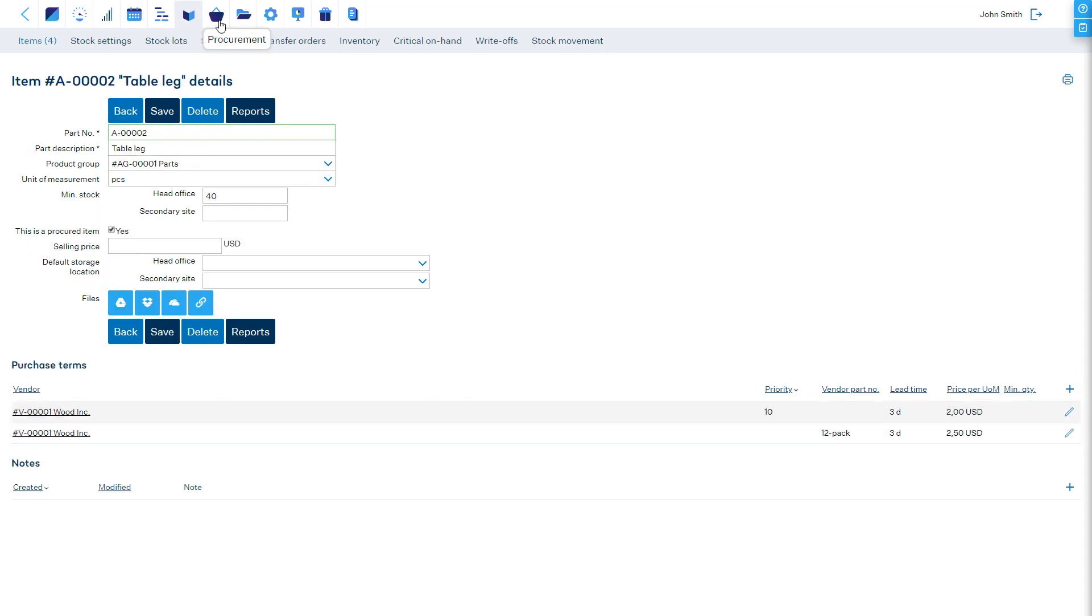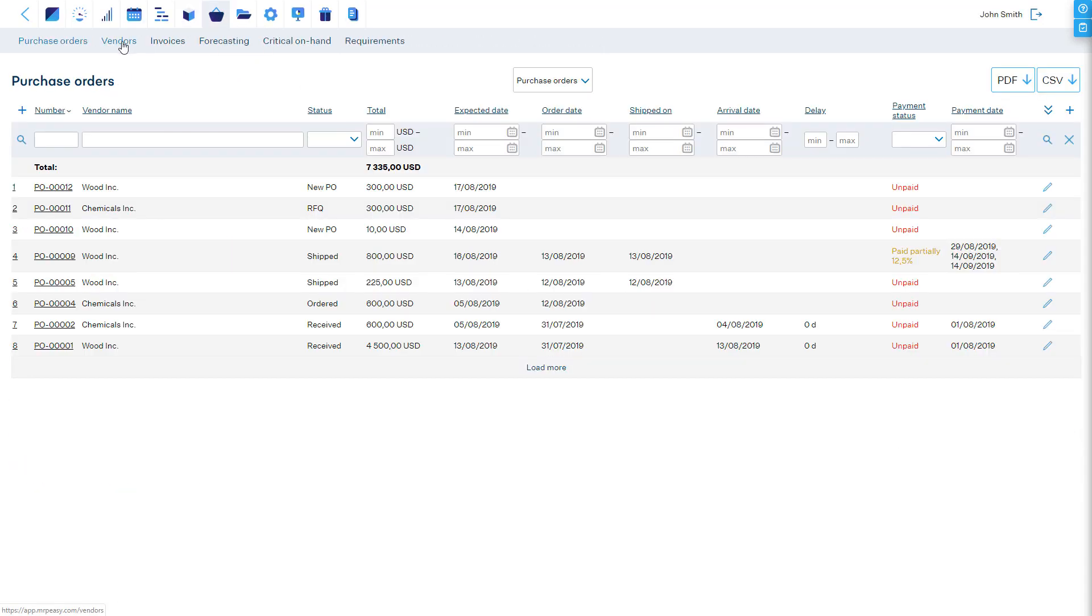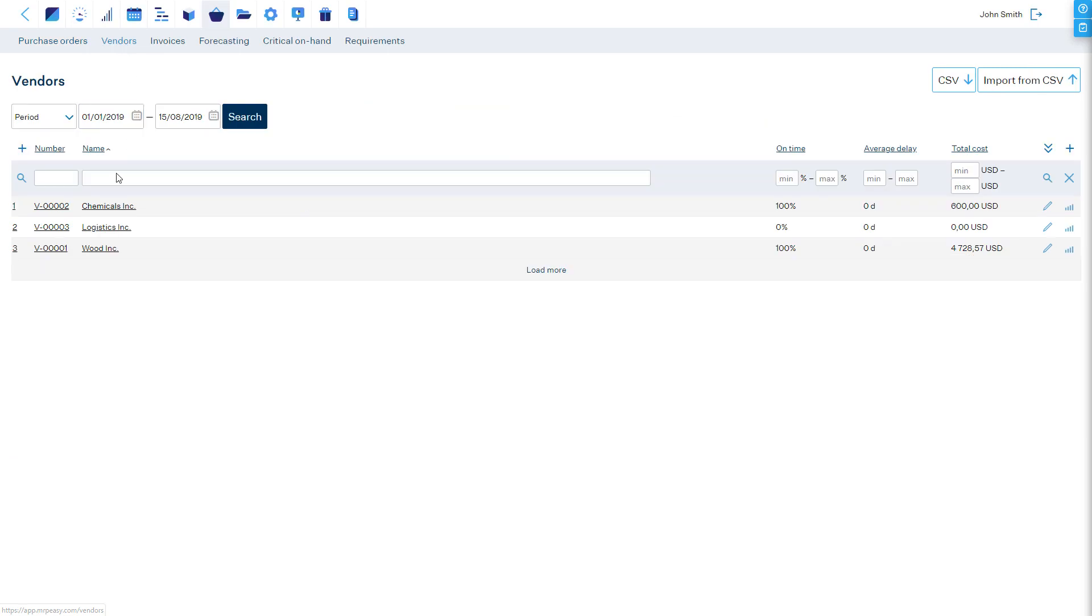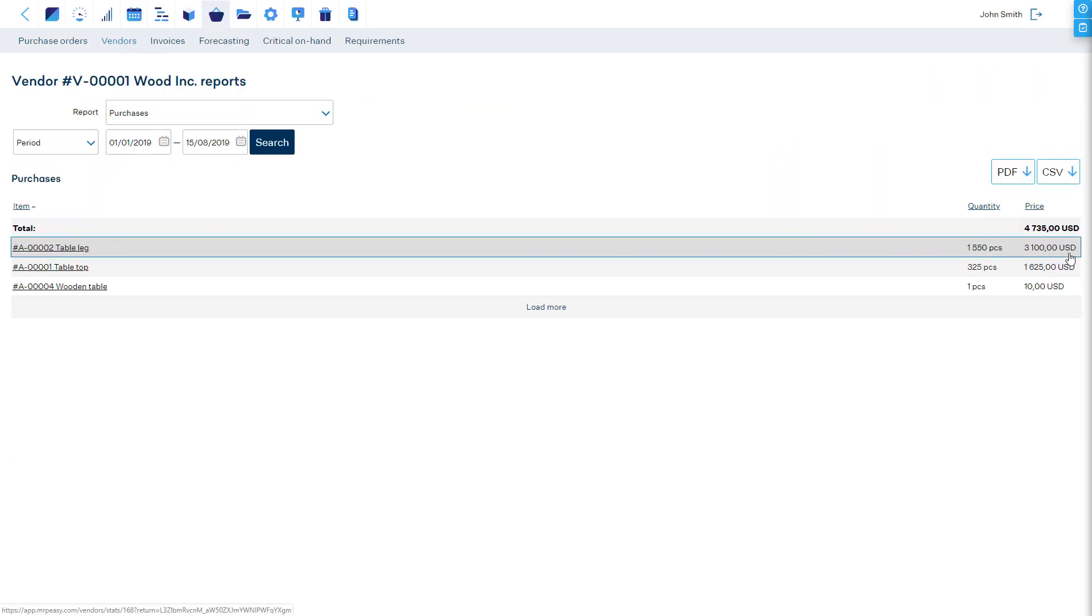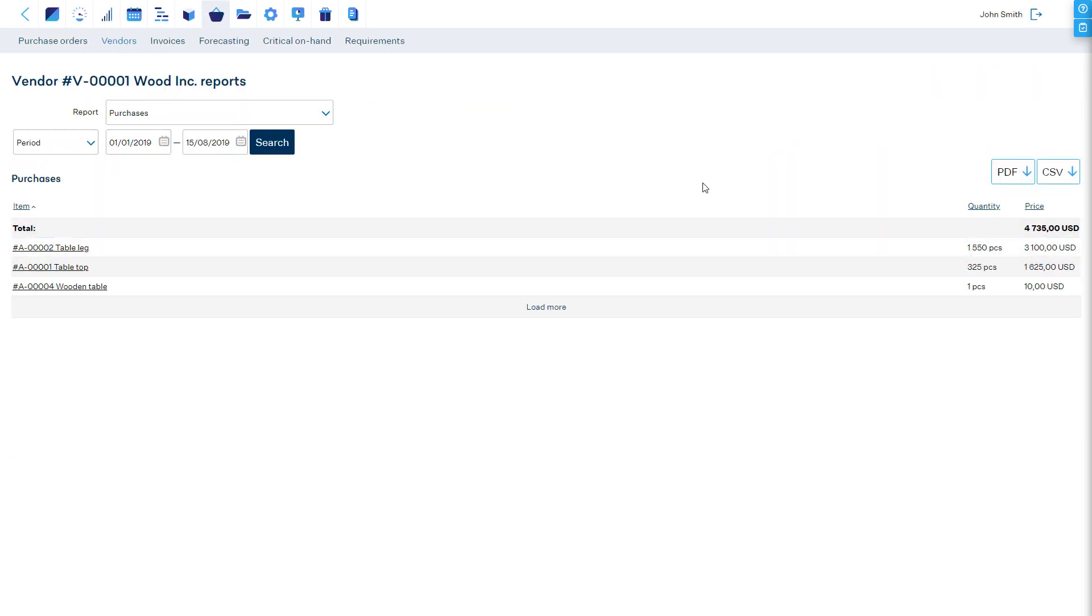To edit each vendor's reports, it is possible to manage the vendor's purchase terms and update them in bulk if necessary.